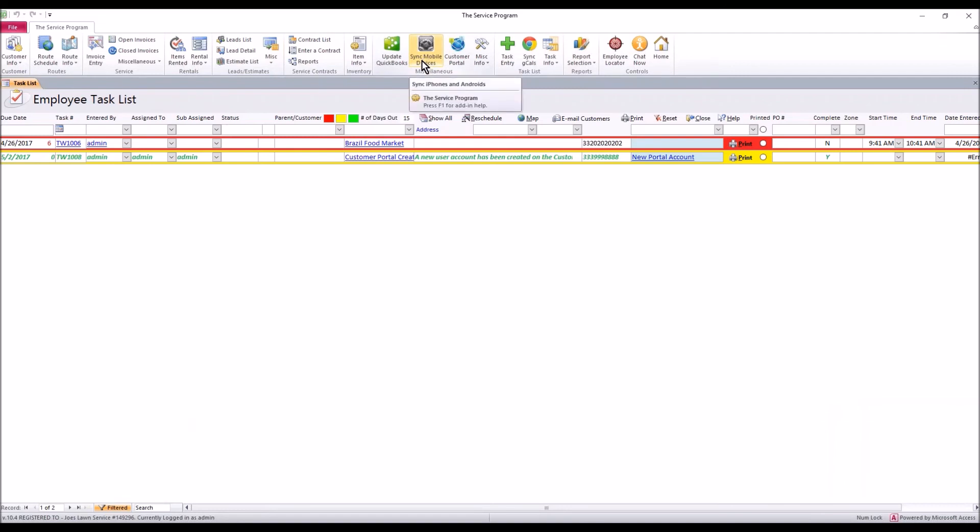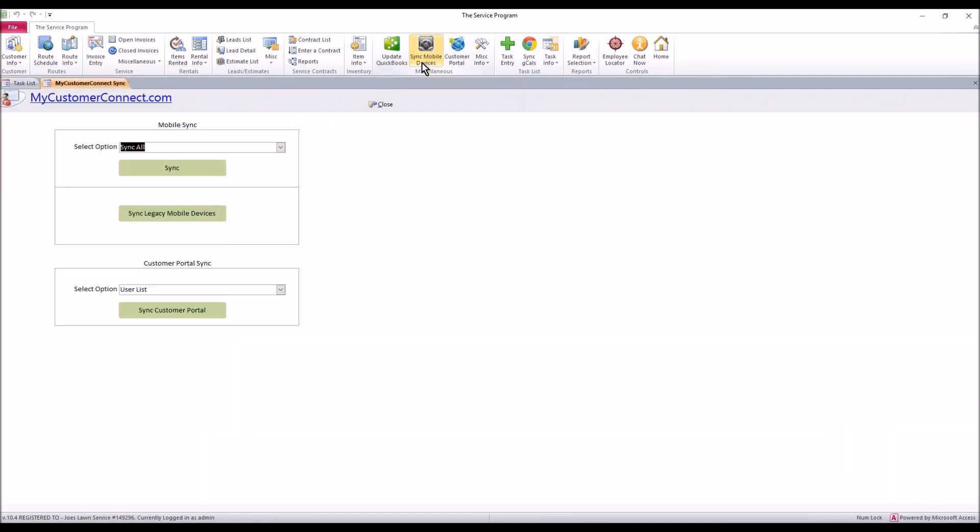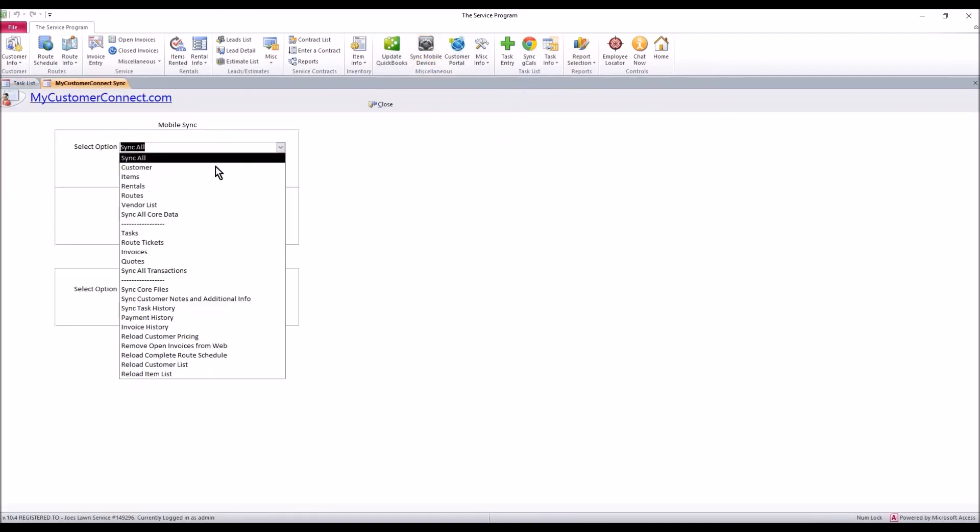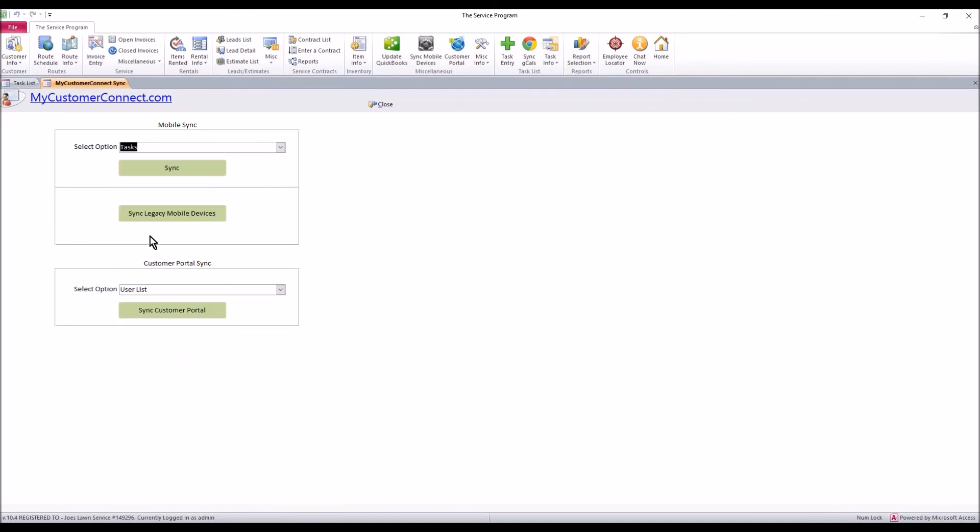When you go to sync mobile devices, if you do a sync call or you select tasks and sync, the system will bring in any tasks to let you know that a new portal account has been created. And this is very important: anything below the sync button is junk, it is going away, it does not function and it will be out of the software soon.